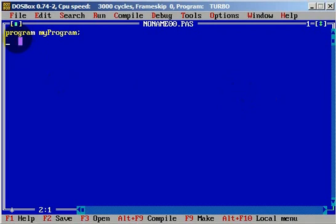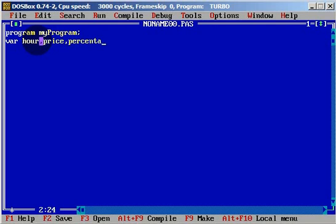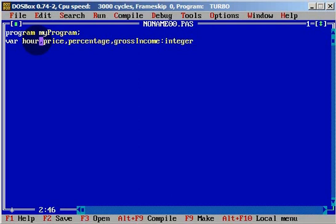First we will have a variable called 'hours' for working hours. We will also have 'price' for price per hour, 'percentage' for the deduction percentage, and 'gross' for gross income. These variables will all be of type integer.